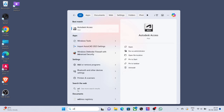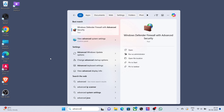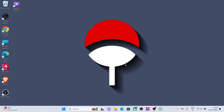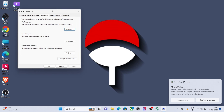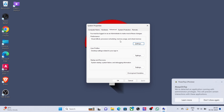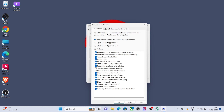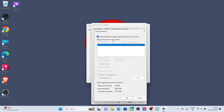Click on Advanced, click Performance Settings, click on Advanced, click Change. Deselect Automatic Manage Paging File Size, then select Custom Size.